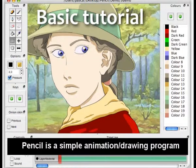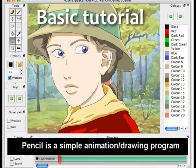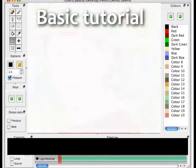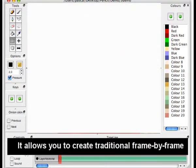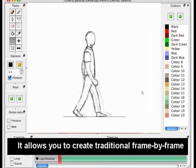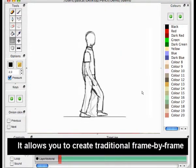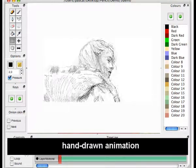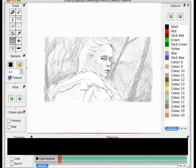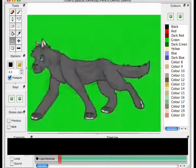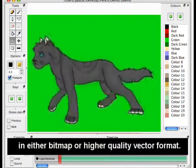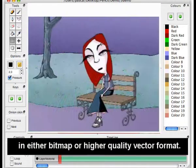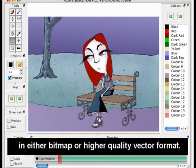Pencil is a simple animation drawing program. It allows you to create traditional frame-by-frame hand-drawn animation in either bitmap or higher-quality vector format.